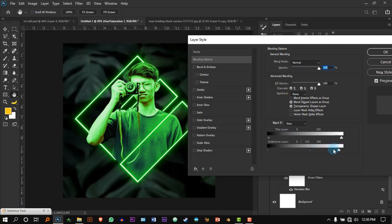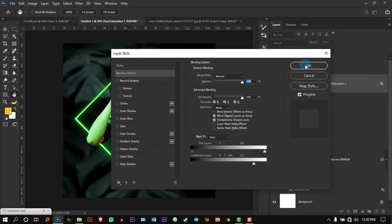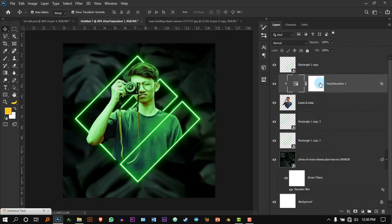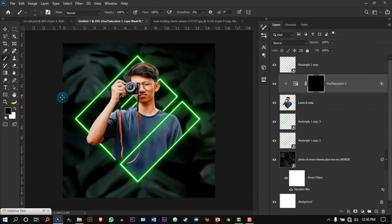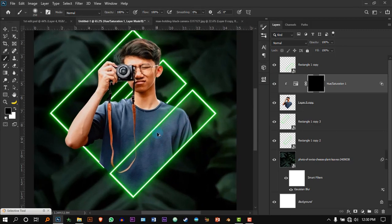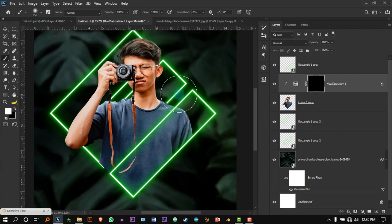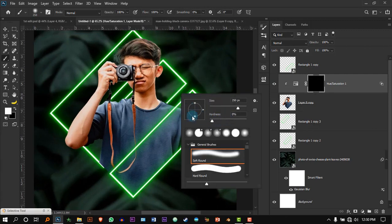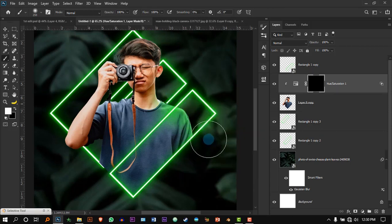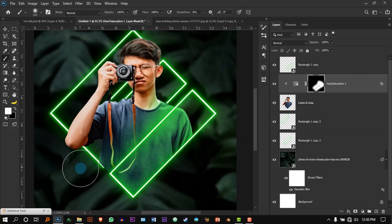Adjust this — now it looks way more natural. Press OK. Now select the layer mask and press Ctrl+I to invert it. Press B for the Brush tool. The hardness should be all the way to zero. Now paint on the body where you think the light will be reflecting.